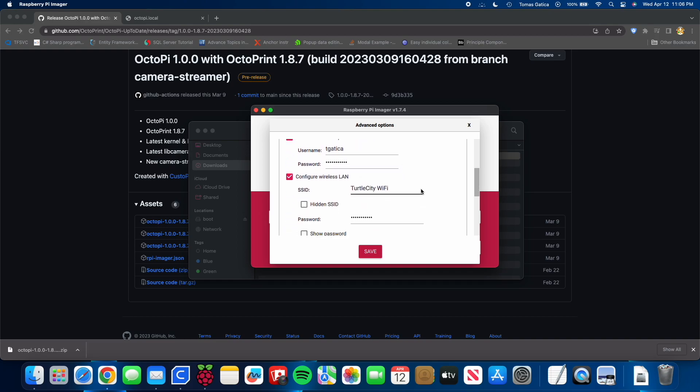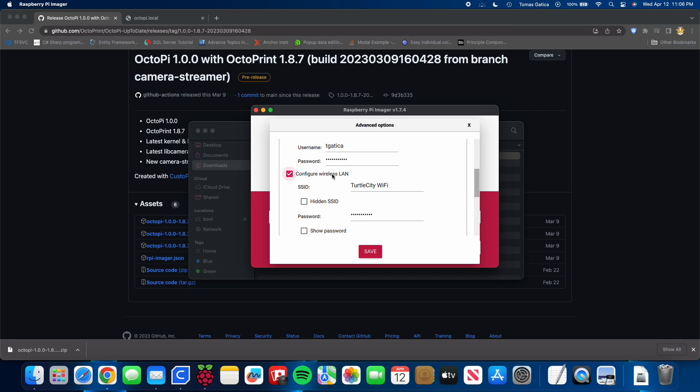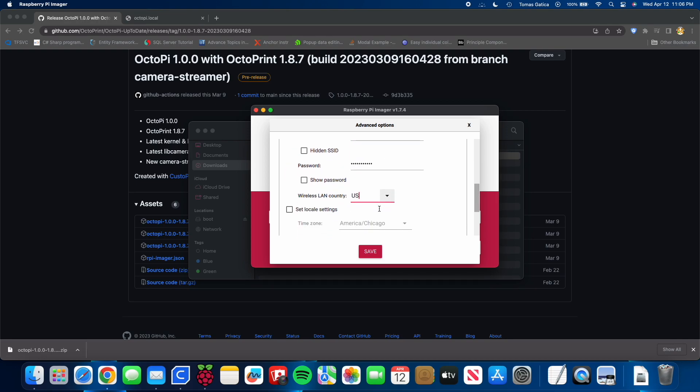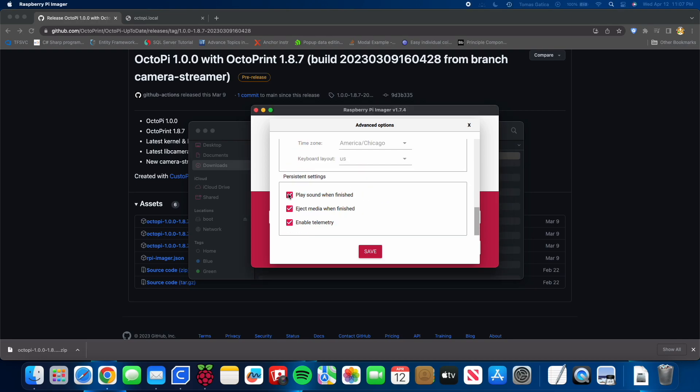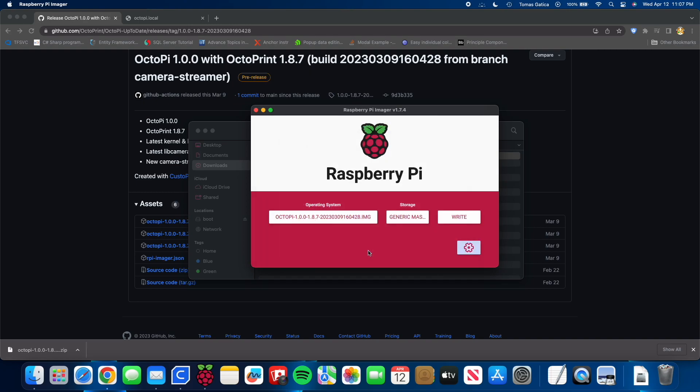Configure your wireless LAN. You can check that box. Enter your network information. I take the sound off. Press save. And then we're going to write.